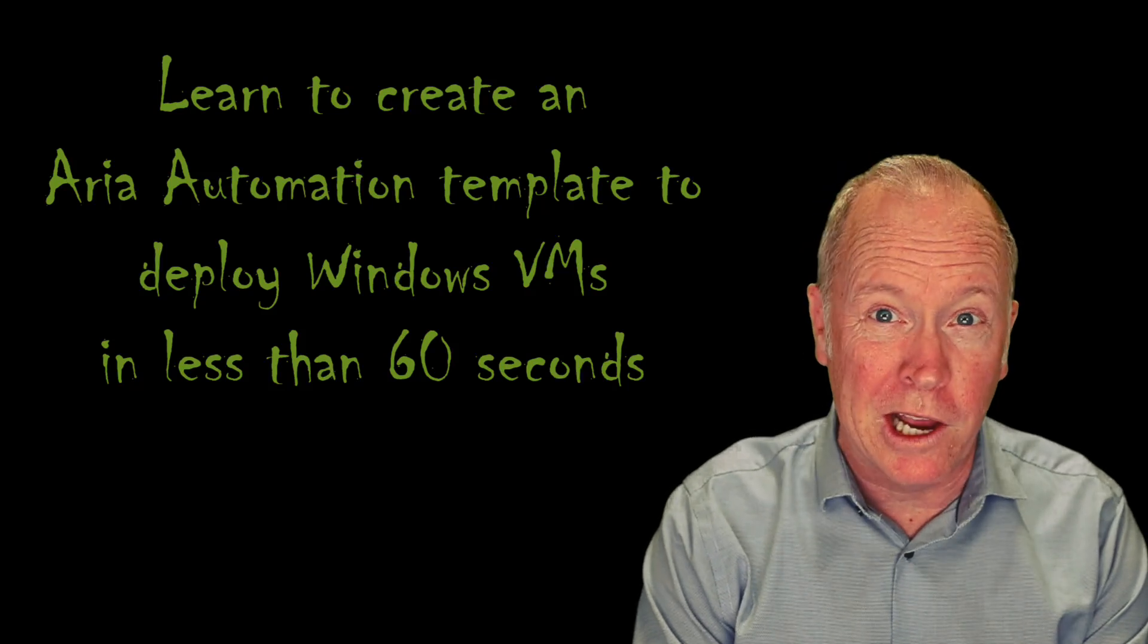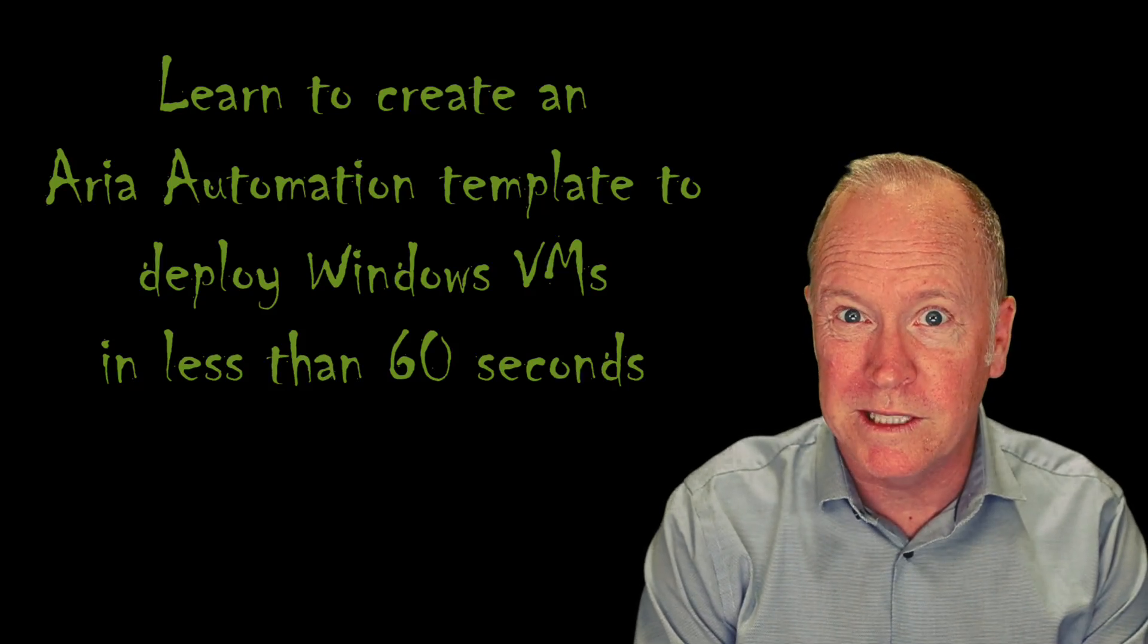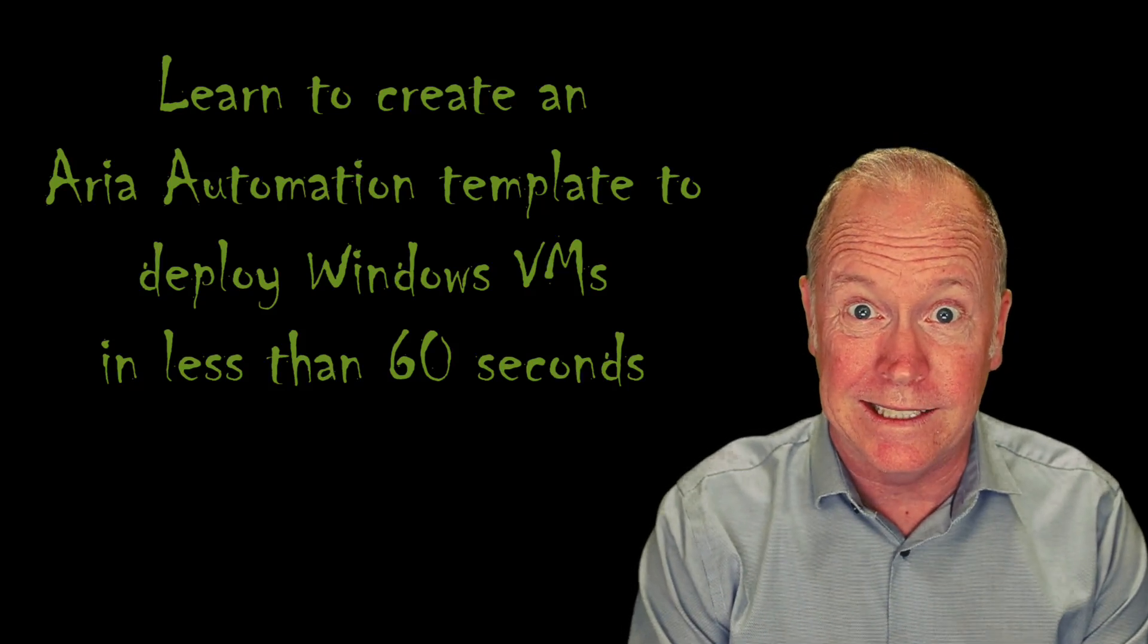Let's learn how to create an ARIA automation template to deploy Windows VMs in less than 60 seconds.